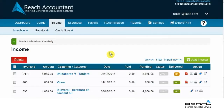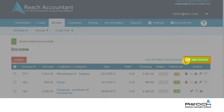As seen earlier, one way is converting code into invoice. Just click on the Create Invoice button, which will open the details required for an invoice. Fill in the required details and submit. The invoice is created.